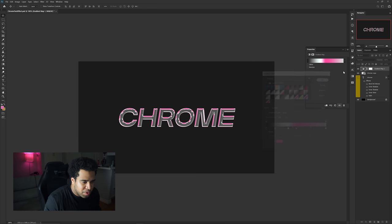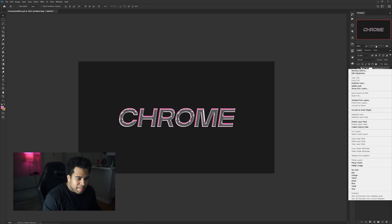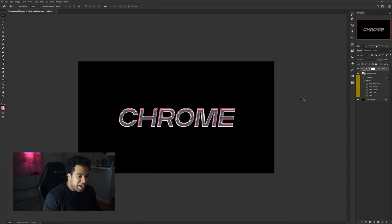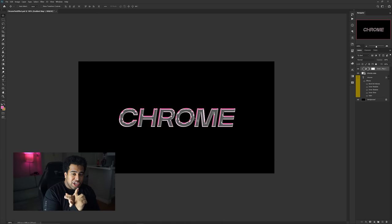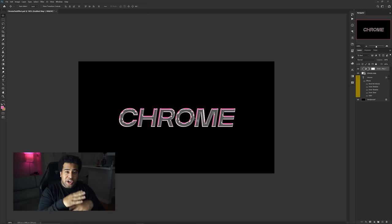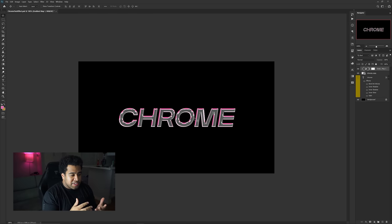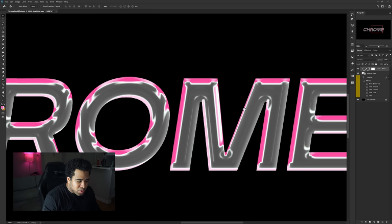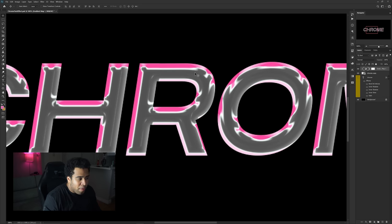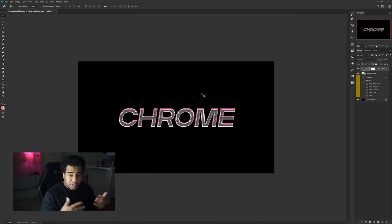Press OK, then right-click the gradient map and create a clipping mask. Now you can see the clean gradient applied to the chrome text. What really matters here is how the highlights were set up in the layer styles — the inner shadow, satin, and inner glow all contribute to what this final result looks like when you put a gradient map on top.